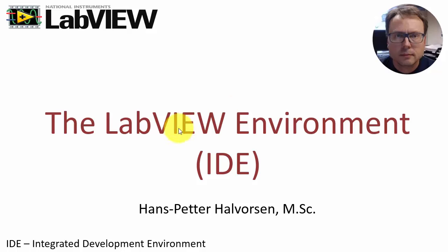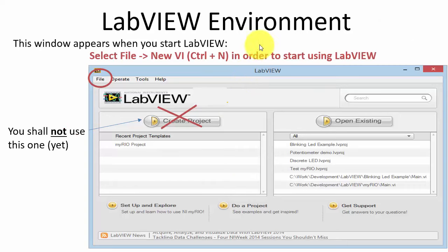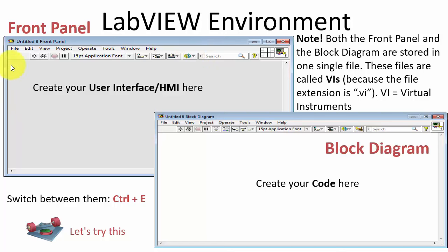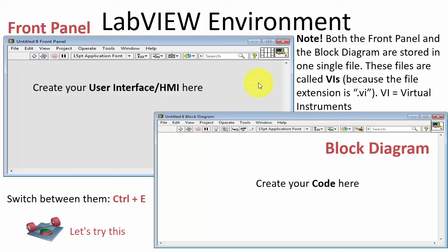Now we will give an introduction to the LabVIEW environment. You start LabVIEW from the menu system, then choose File > New VI. Two windows will pop up: a gray window called the front panel where you create the user interface, and a white window called the block diagram where you write your code. You can switch between them using Ctrl+E, and both are stored in a single file with a .vi extension — VI stands for virtual instruments.